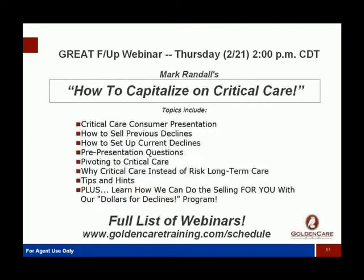He's also going to show some pre-presentation questions and how to pivot to critical care. In fact, we've gone so far as to say: if you don't want to learn a new product, give us a list of your declines, we have pre-made letters you send out to them, and we'll go out and make the sales for you — giving you 40% of your commissions. It's called our Dollars for Declines program. We know this product works and we know we've designed a plan that can help more and more people.